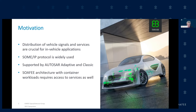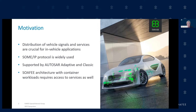A widely common used protocol for that is SOME/IP, which is an embedded automotive protocol. It's supported already by AUTOSAR Adaptive and also AUTOSAR Classic. There are several protocols supported by AUTOSAR Adaptive, but SOME/IP is also supported by AUTOSAR Classic. The AUTOSAR stack is the traditional stack currently in the vehicle, and this is now extended by the SOFI architecture and container workloads. Those applications running in containers need access to the services as well in order to do their job.